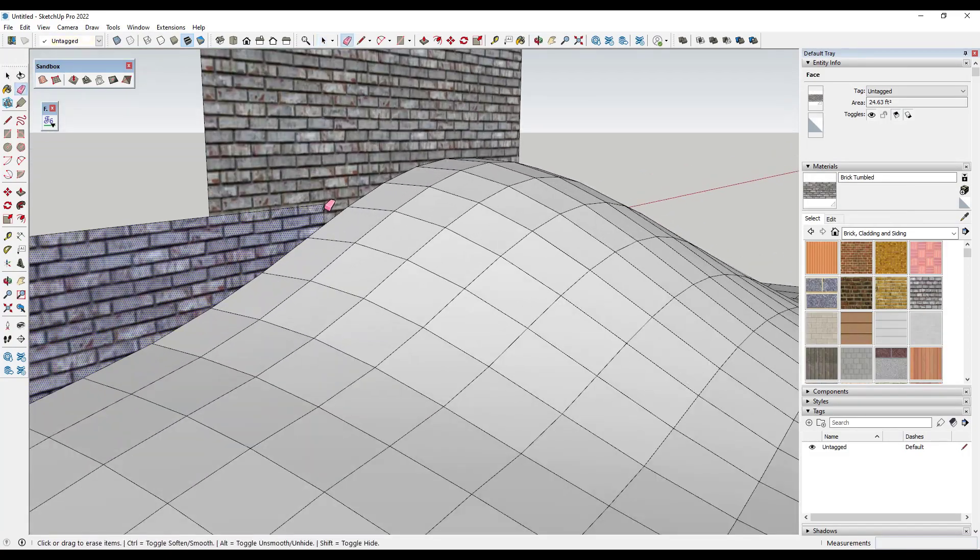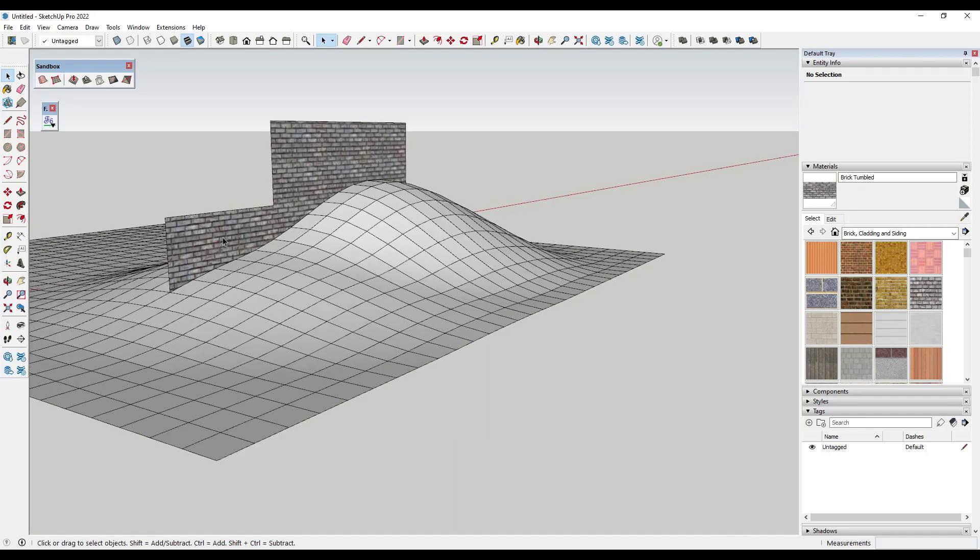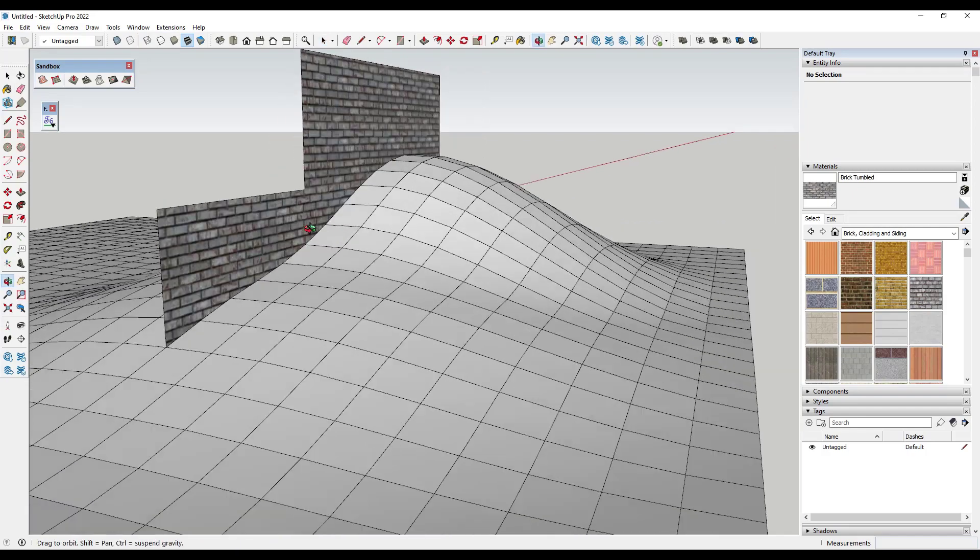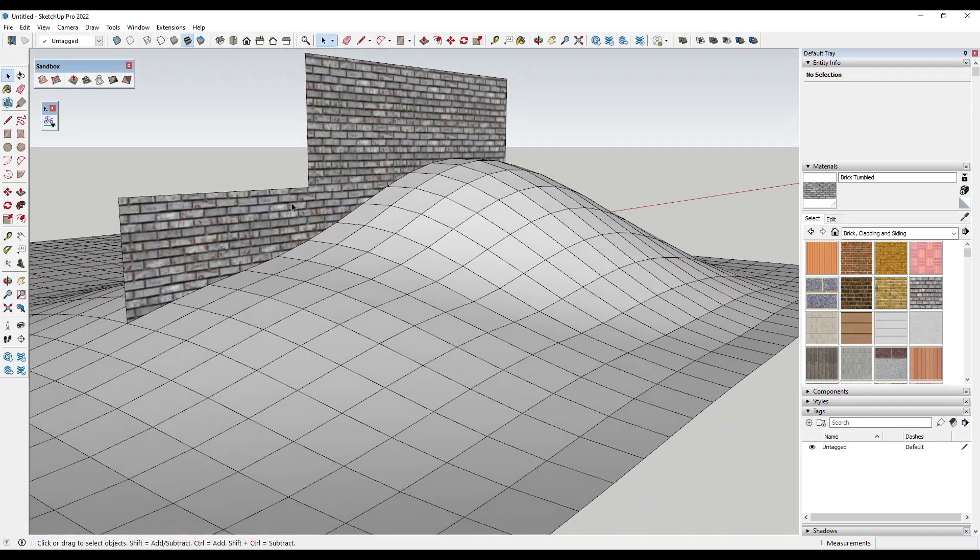And so one other thing to be aware of if you're trying to get any kind of quantities out of a SketchUp model is you need to pay attention to if things are running through ground planes. And so let's say, for example, that I was going to build this wall.